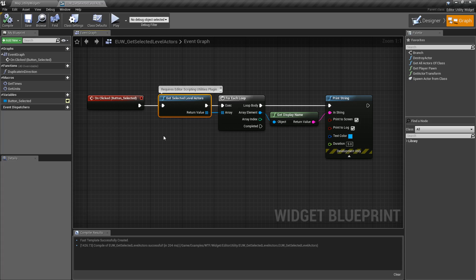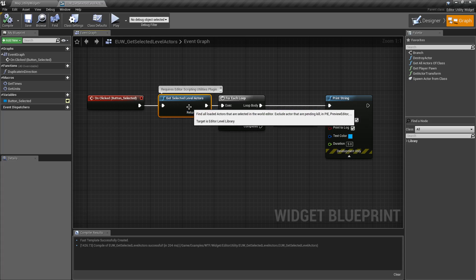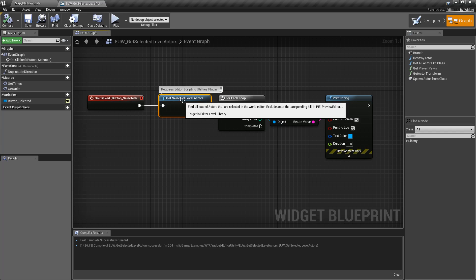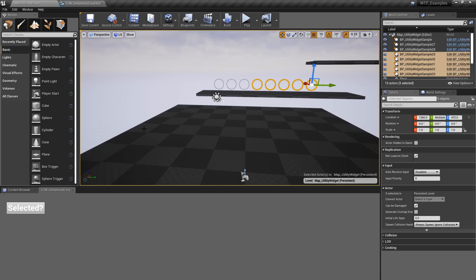When we activate it, we're going to get back an array of actor objects that it found. Now it finds them by going into our viewport and returning back anything we have selected.